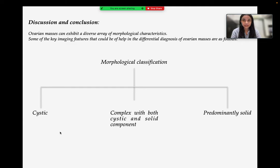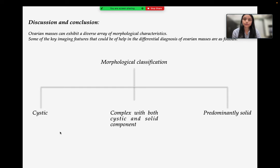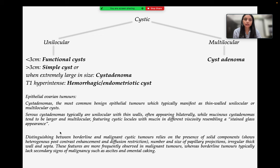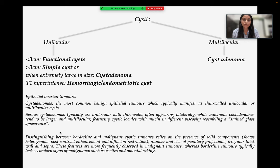Ovarian masses can exhibit a diverse array of morphological characteristics. Key imaging features helpful in differential diagnosis include morphological division into cystic, complex (both solid and cystic components), and predominantly solid categories. When cystic, the lesion can be unilocular or multilocular. In unilocular lesions, those less than 3 cm are likely functional cysts; those greater than 3 cm can be simple cysts, and extremely large ones suggest cyst adenoma. Presence of T1 hyperintensity within the cyst indicates a hemorrhagic or endometriotic cyst. When multilocular, cyst adenoma is favored.